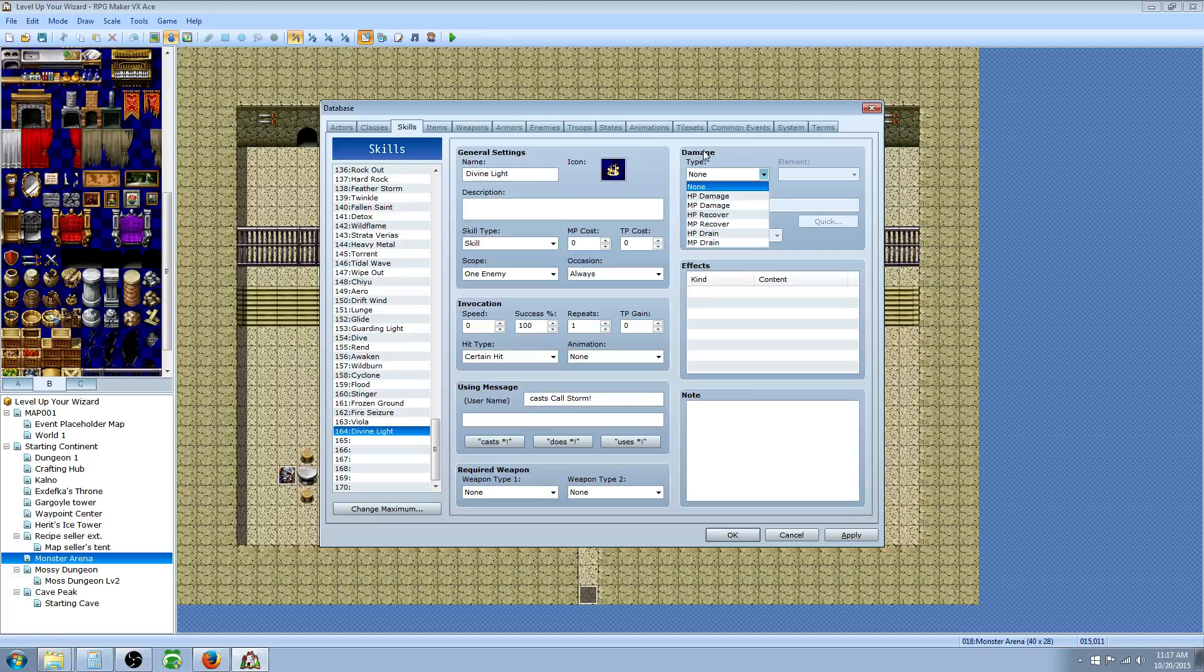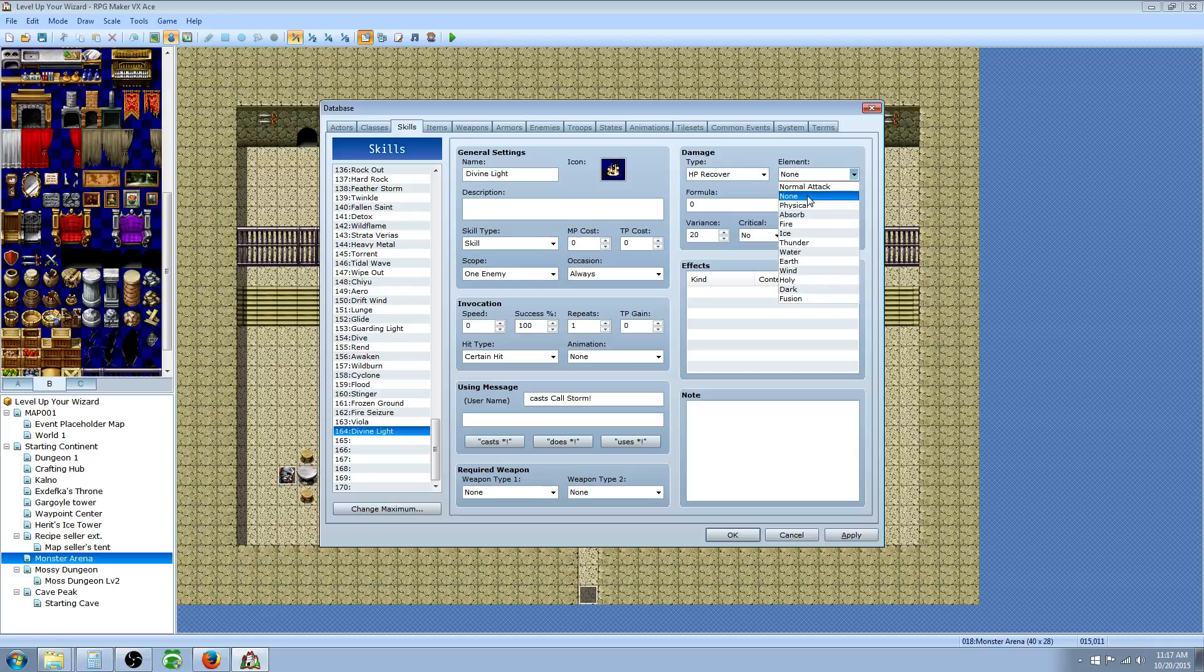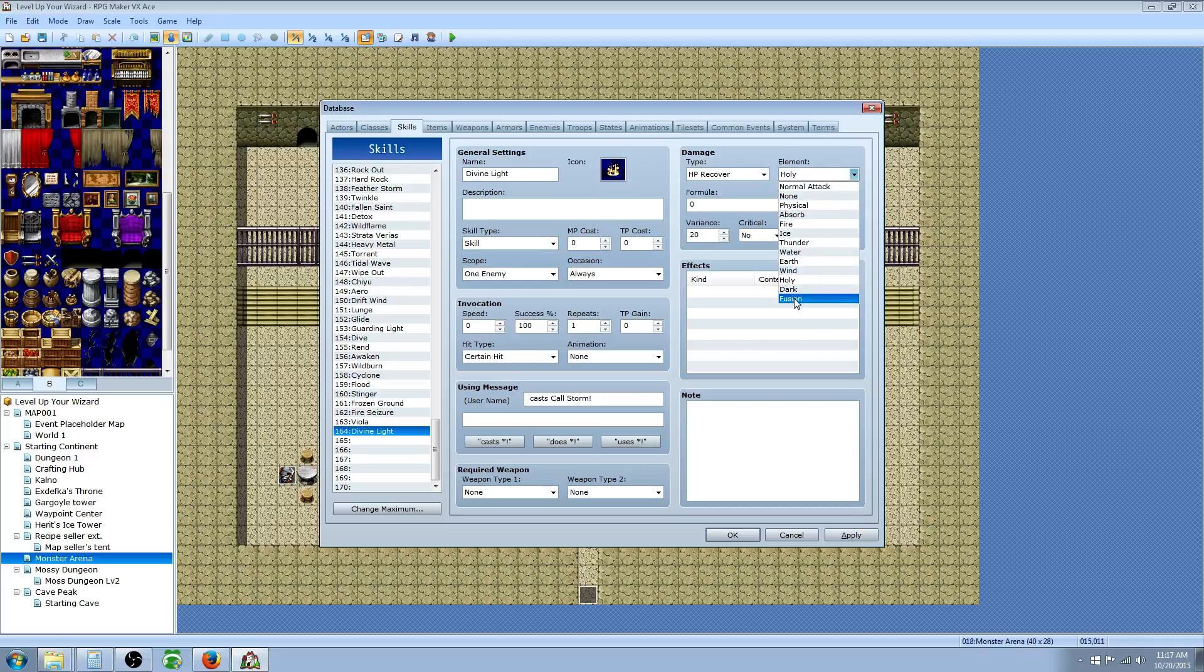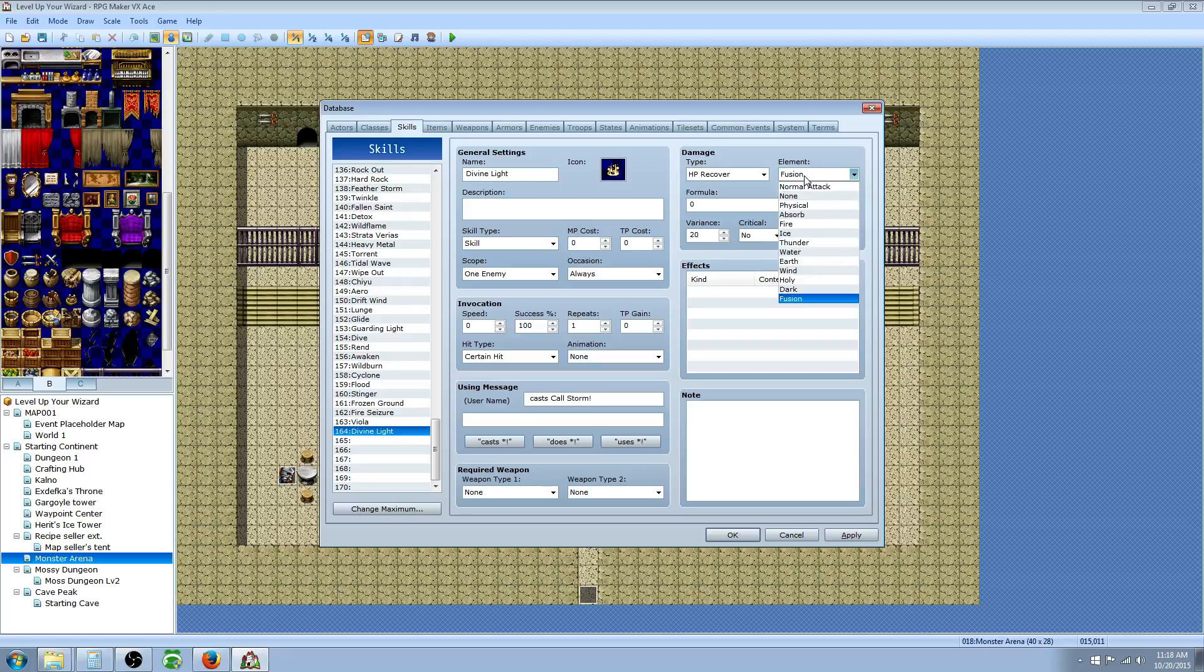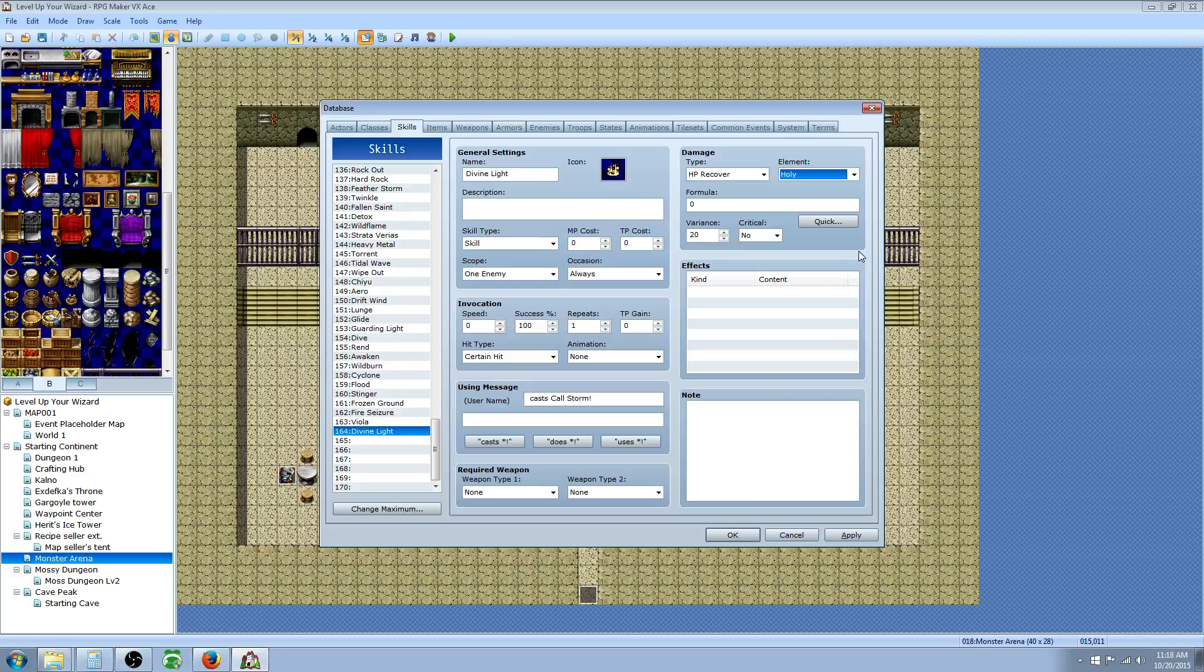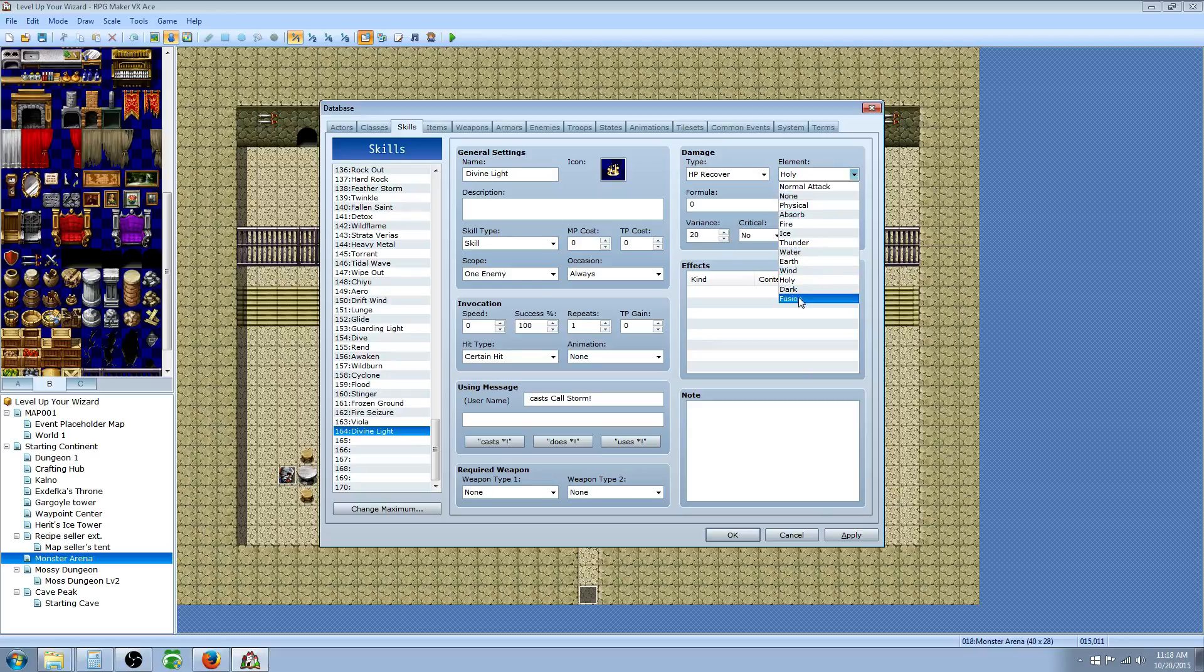We're going to go to Damage Type and select HP Recover. For the element, we could leave it none or we could put it, let's make it a holy one. Actually, I made a new element called Fusion. I'm just going to call it Fusion. You could select whatever one you want. It won't matter unless you give your characters, your actors, or the classes a certain element resistance. For example, if you gave them a piece of armor that has 50% holy resistance and then you have a holy element healing spell, when you cast that healing spell on that class, it's only going to recover half of the HP that it would. So you have to keep in mind what elements you're resisting. So it's also good to create a new element for that particular purpose.